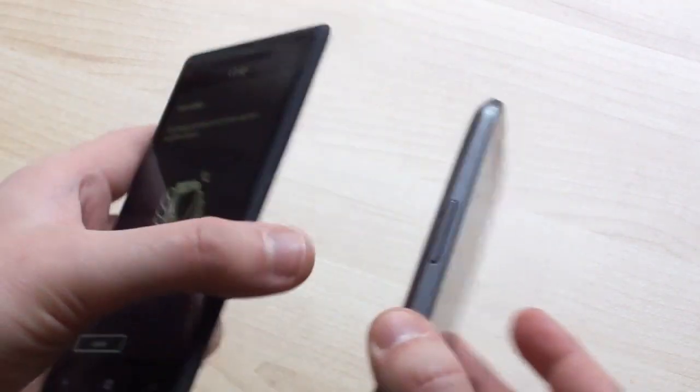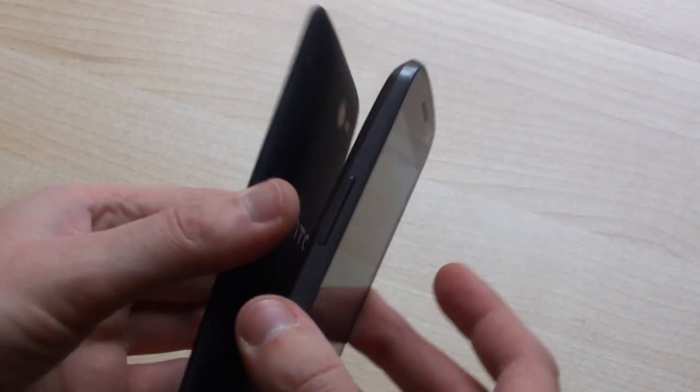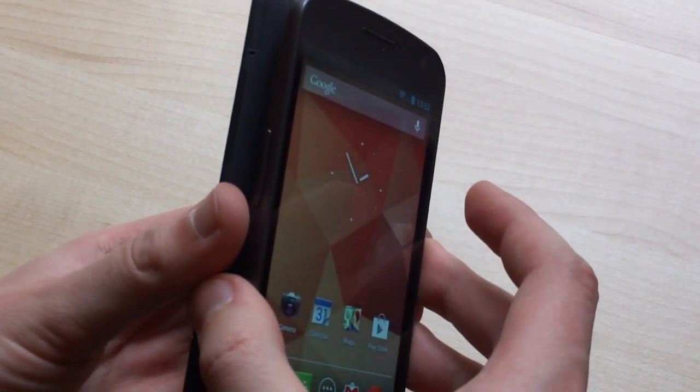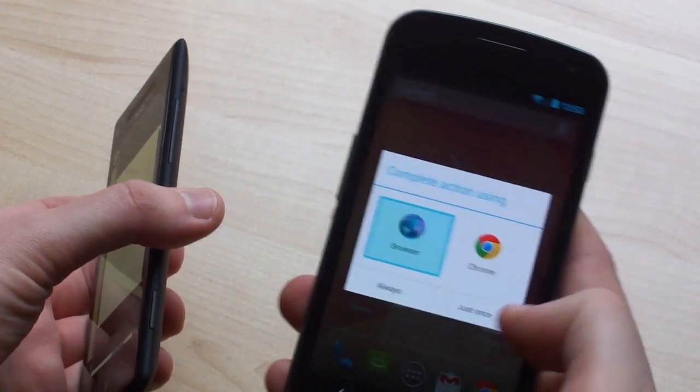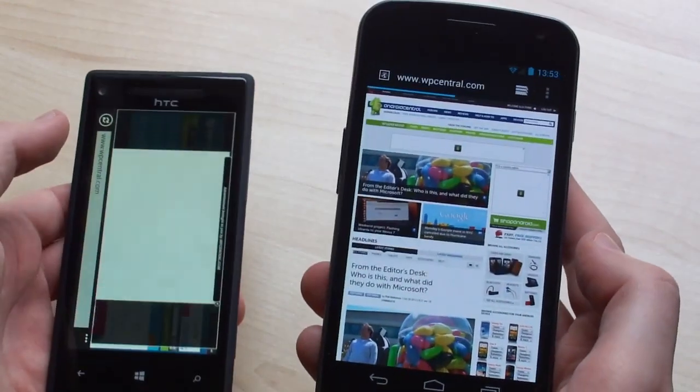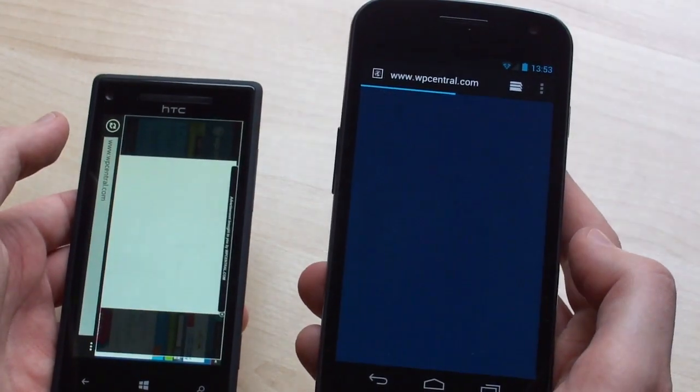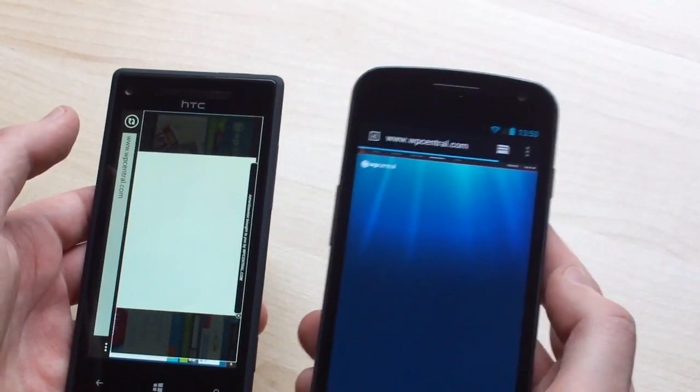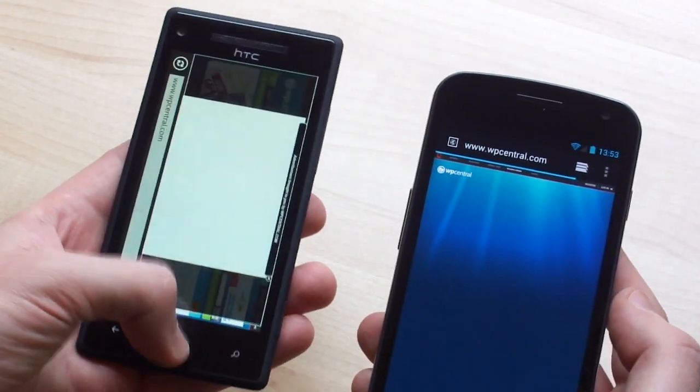So we've got the little thing popping up on the screen there and just hold the two devices. And the Android phone's picked it up, we can load it up in the browser. And there we go, we've got WP Central loading there on the Galaxy Nexus.